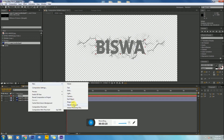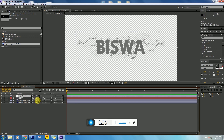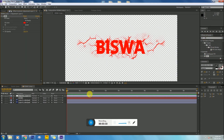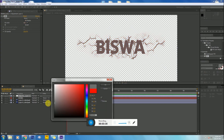Then create a new adjustment layer, go to Effect and Presets, type 'Fill', and apply it. Make the color a dark black-brown color, then click OK.